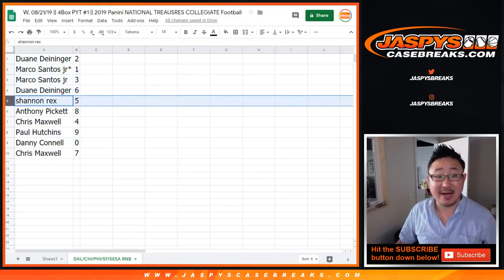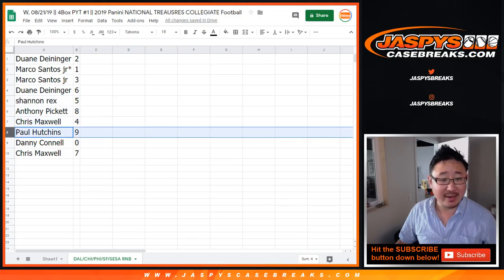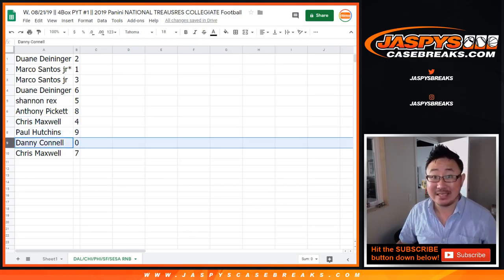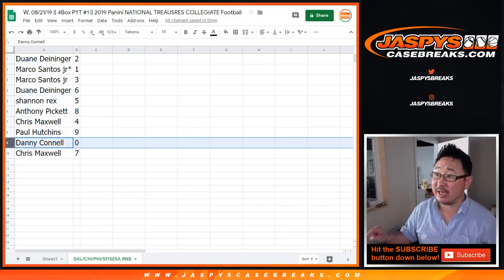Dwayne with six. Rex, you got five. Anthony with eight. Chris with four. Paul with nine. Danny, you got zero, so you get any and all redemptions for those teams on the bottom.